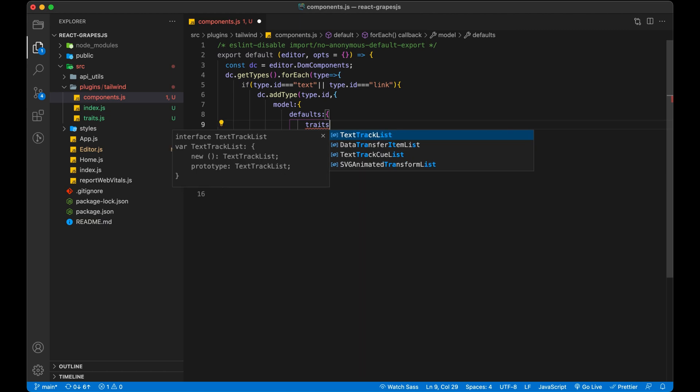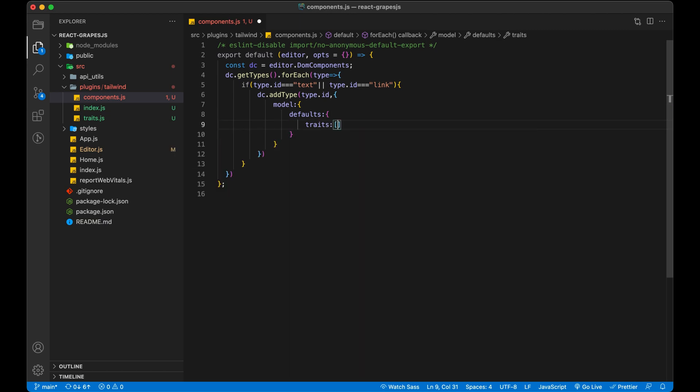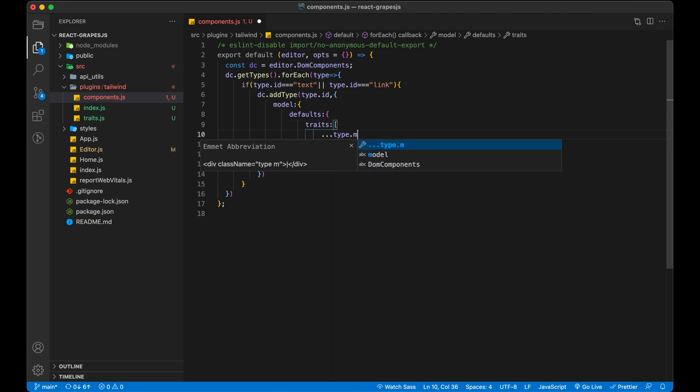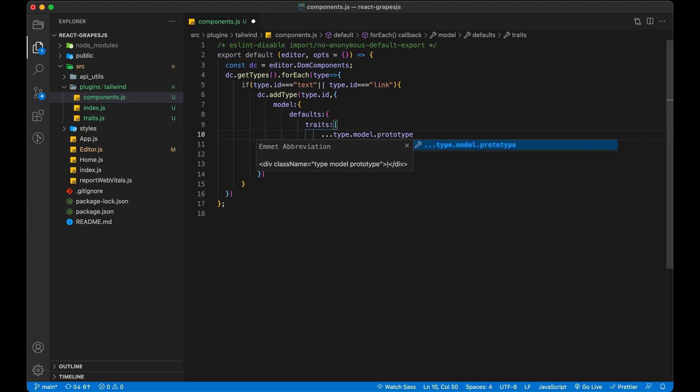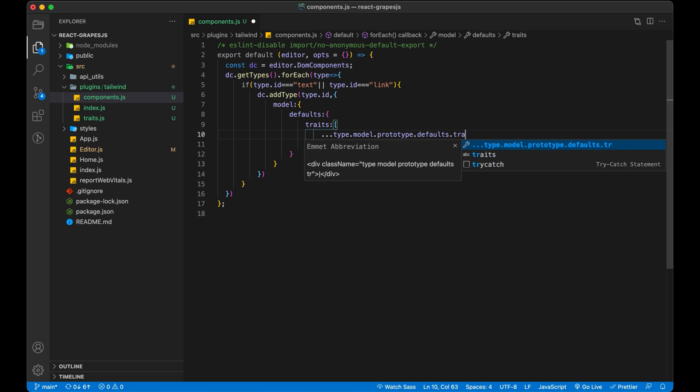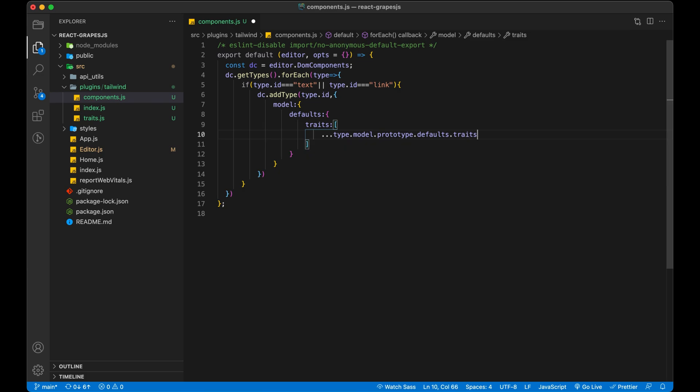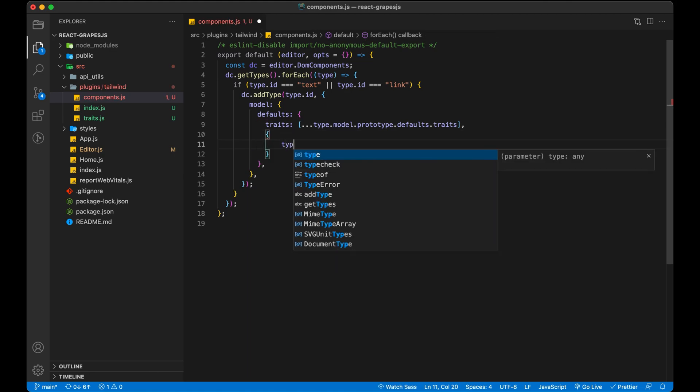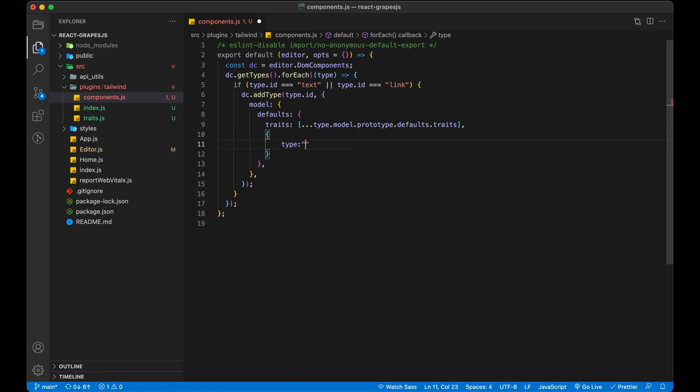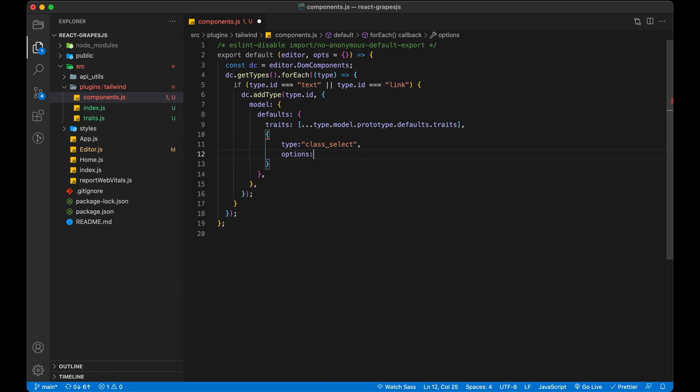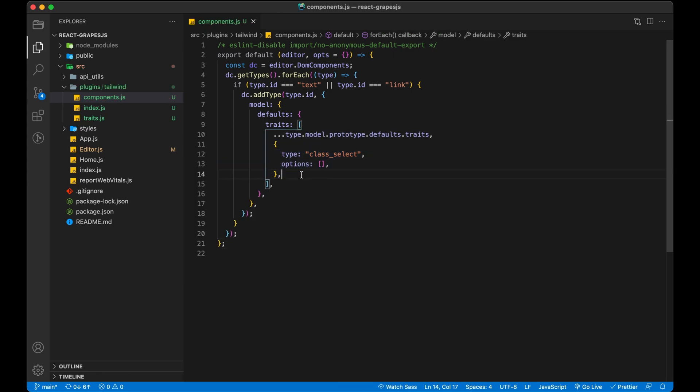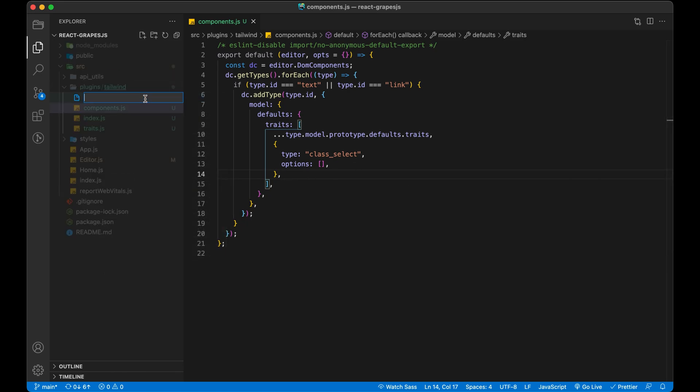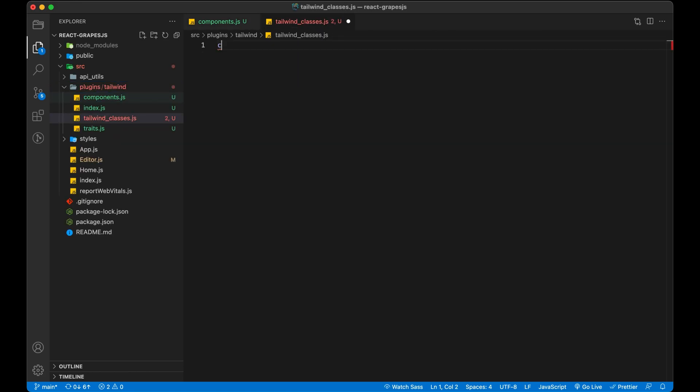Inside model defaults traits, we first add default traits. Then we will add our trait and give the options. Options means classes from Tailwind. So for demo purpose, I am going to copy some classes and save it to an array in separate file. Named Tailwind underscore classes.